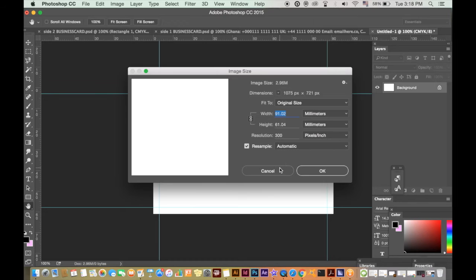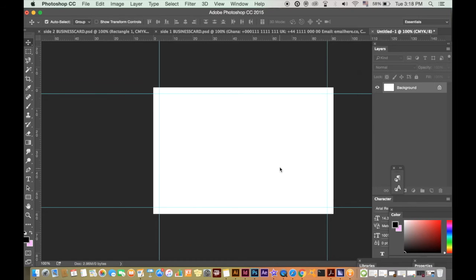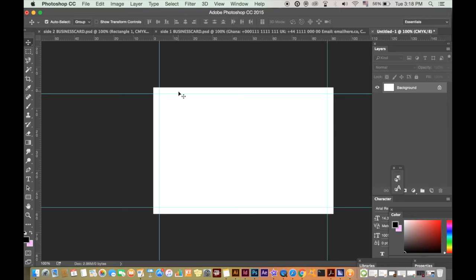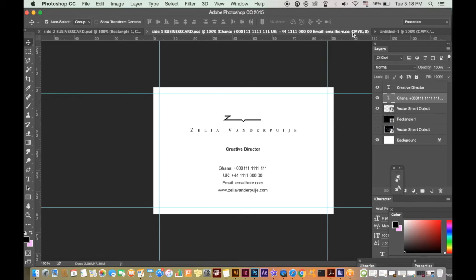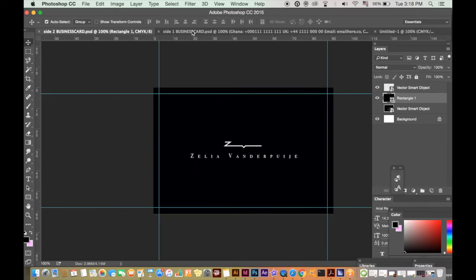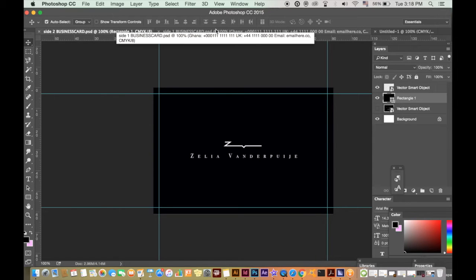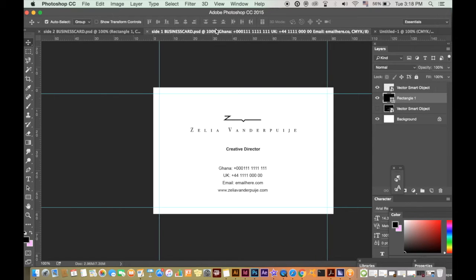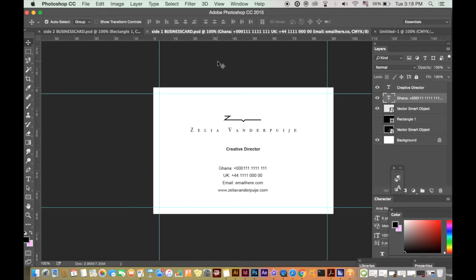From here you can go and design your artwork, remembering that anything outside of these guides will be cut out and thrown away in the printing process. So keep your most important information such as contact info etc. within these margins.